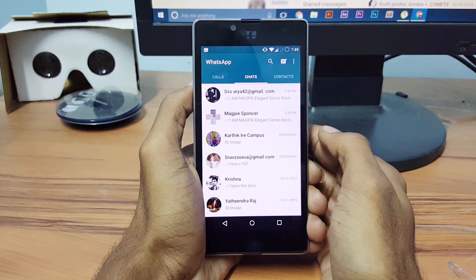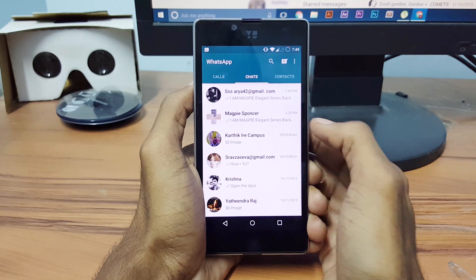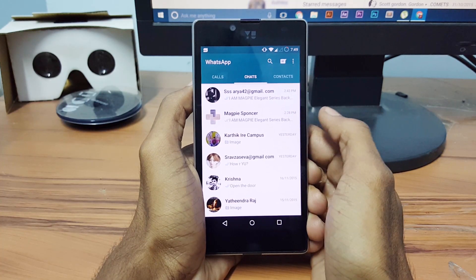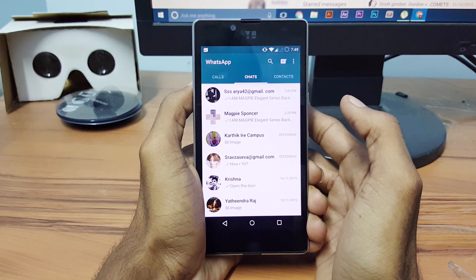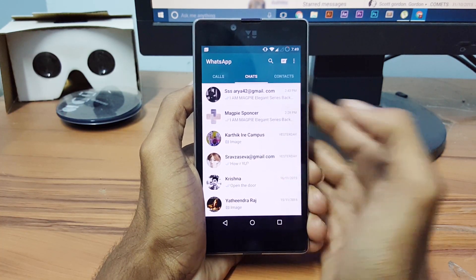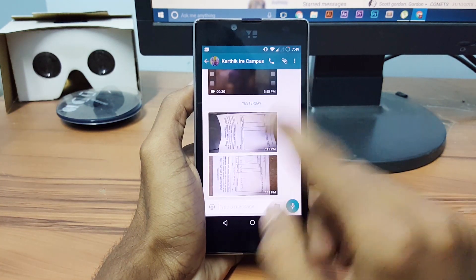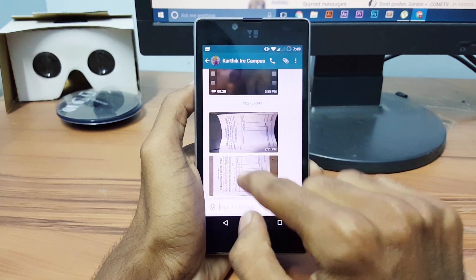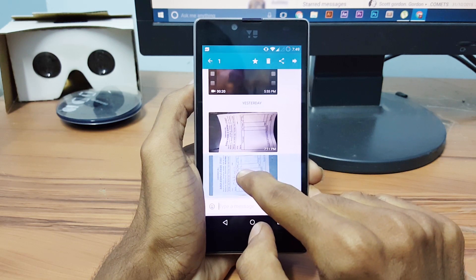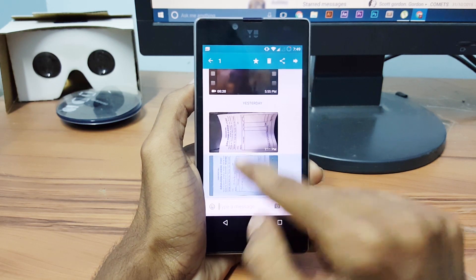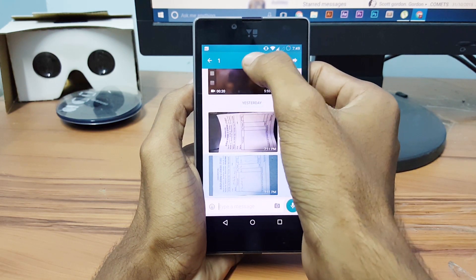Once you download the app and install it, then you can simply long press on any messages like this. Go to this one and give a long press on it and you can find a star mark.